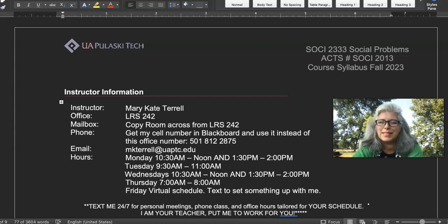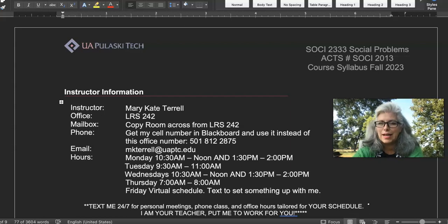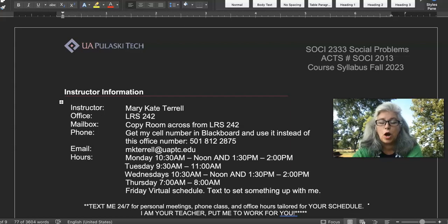Hello students, this is Mrs. T and I'm going to be your teacher for Sociology 2333 Social Problems this semester. This is a more advanced class than just Intro to Sociology where we look at certain issues in developed society, industrialized society, that are deemed problematic for Western culture in particular.